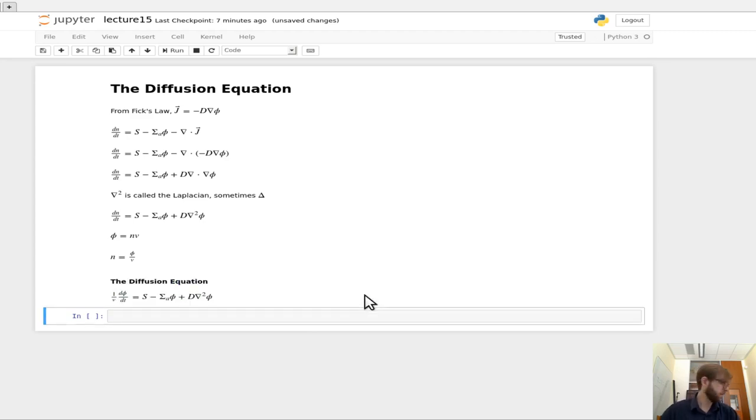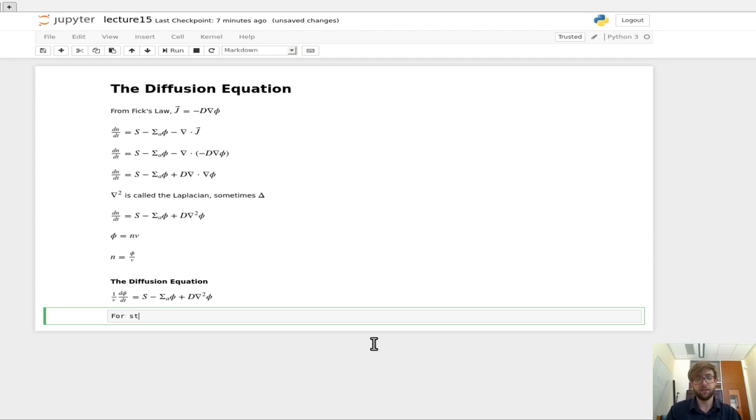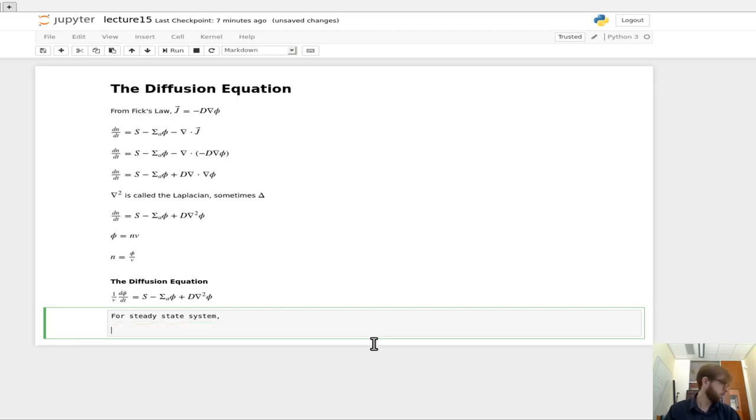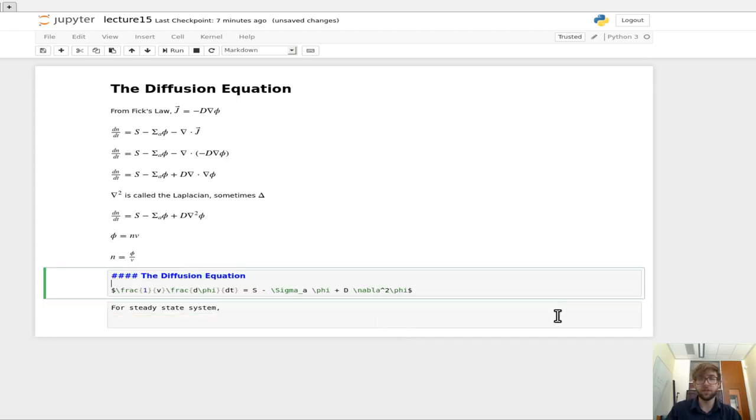And this can get you really far in the world of nuclear engineering. In particular, so if we wanted to look at a steady state system, we can do the same thing that we had before, which is basically this d phi dt doesn't change as a function of time.